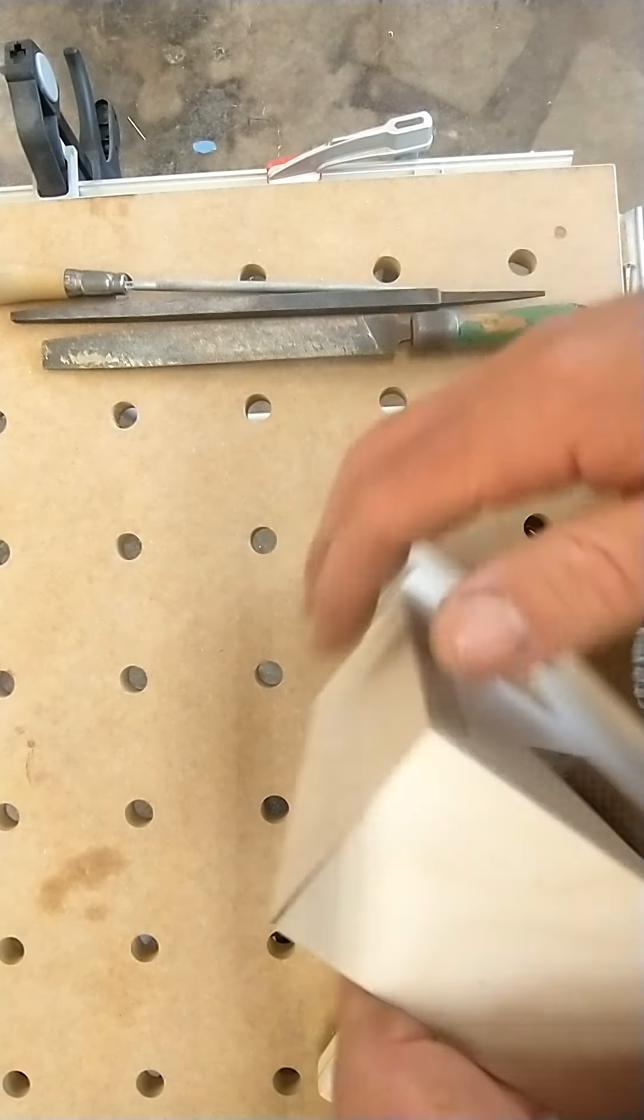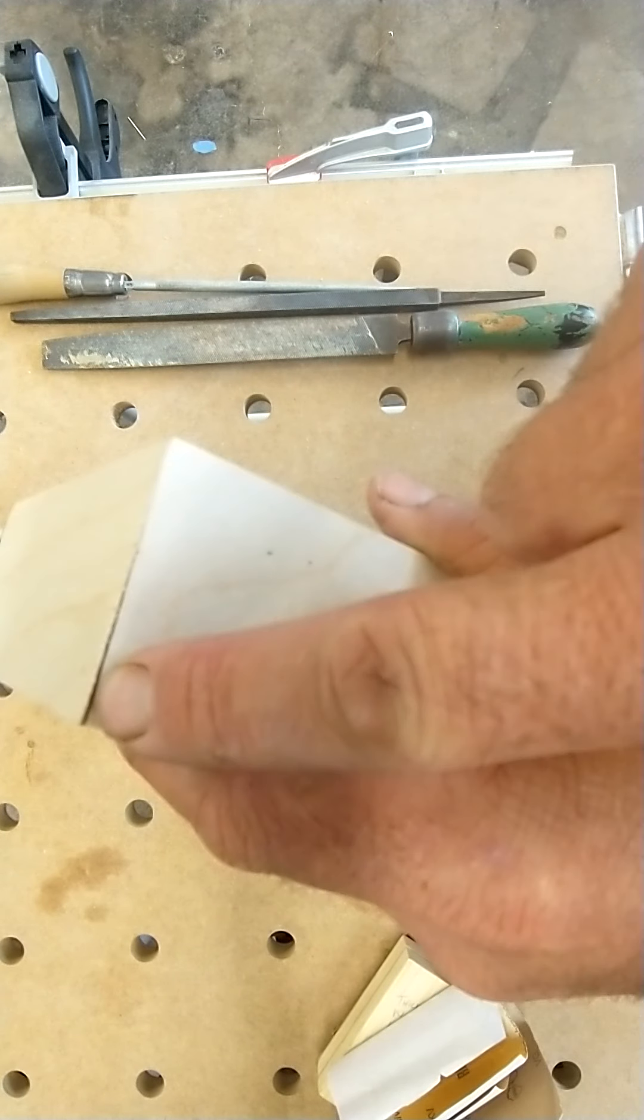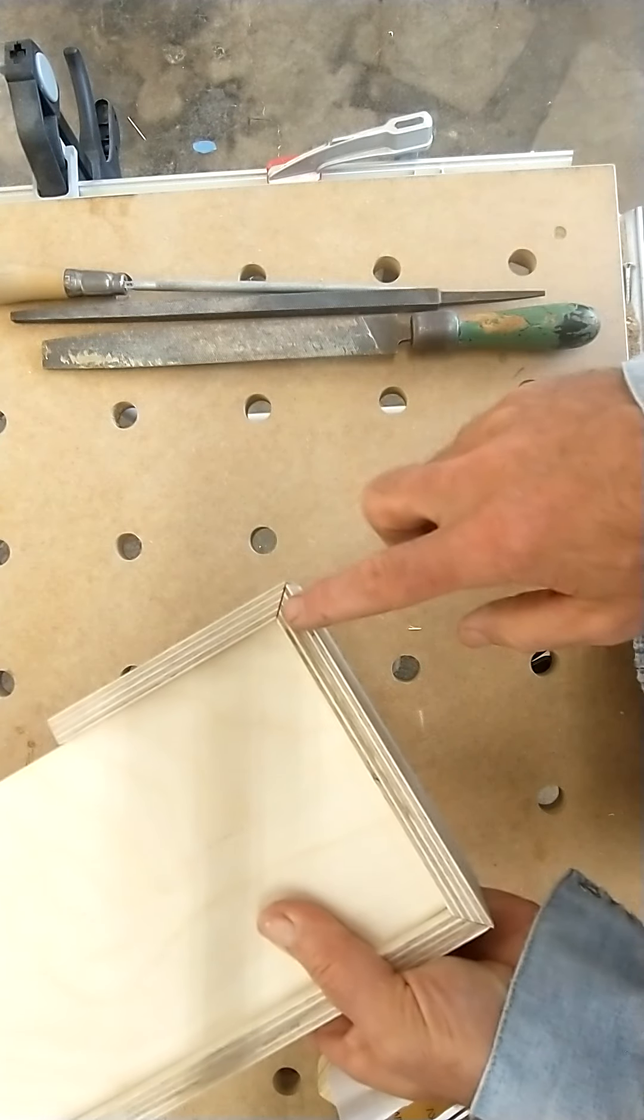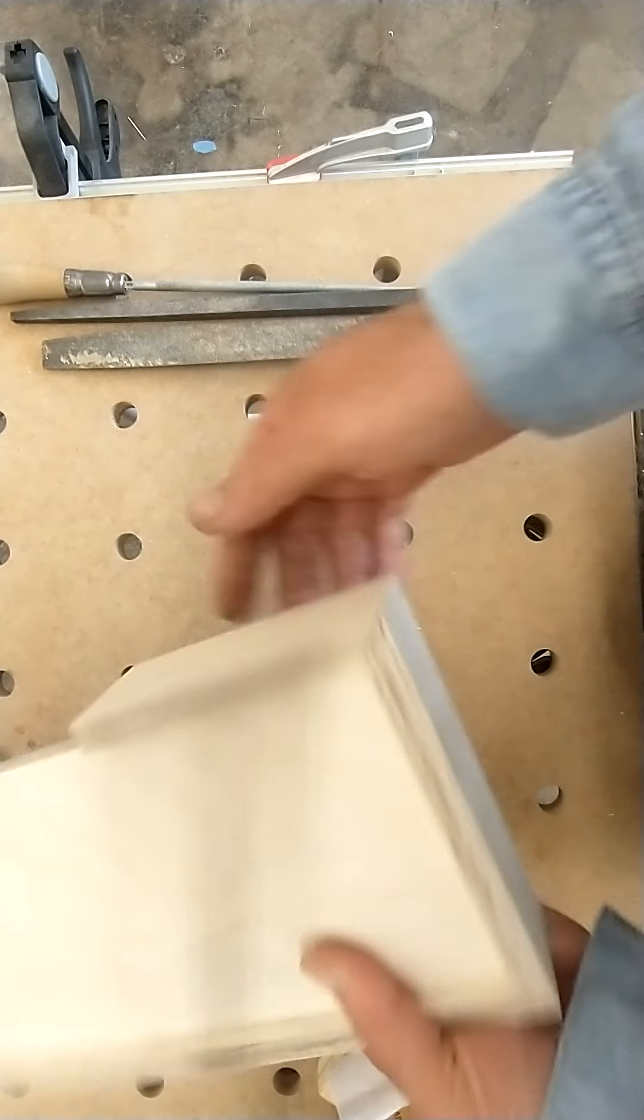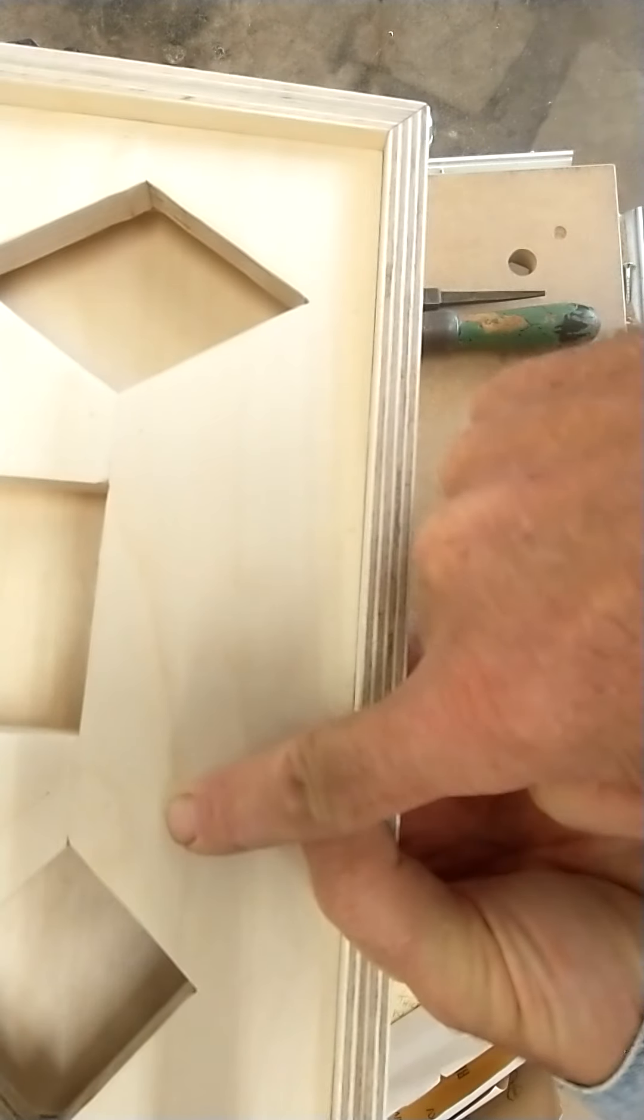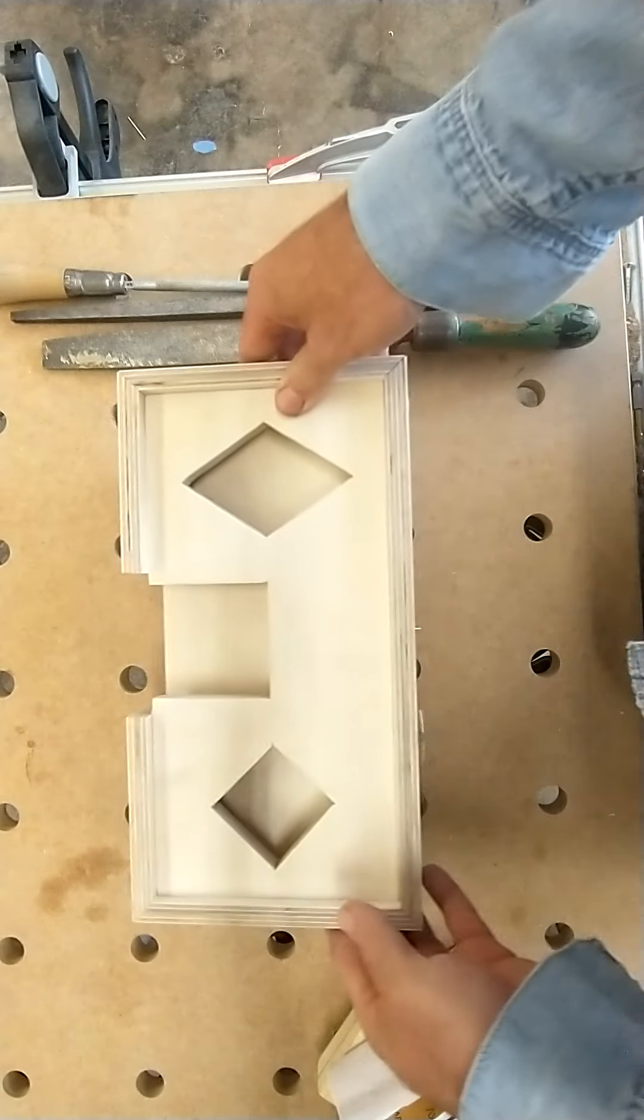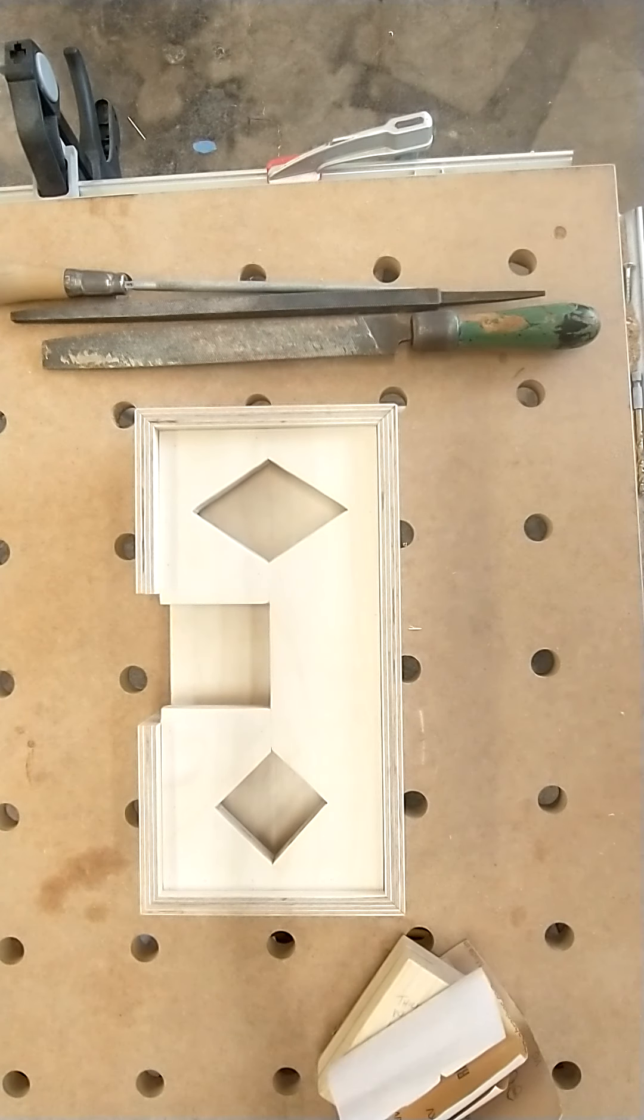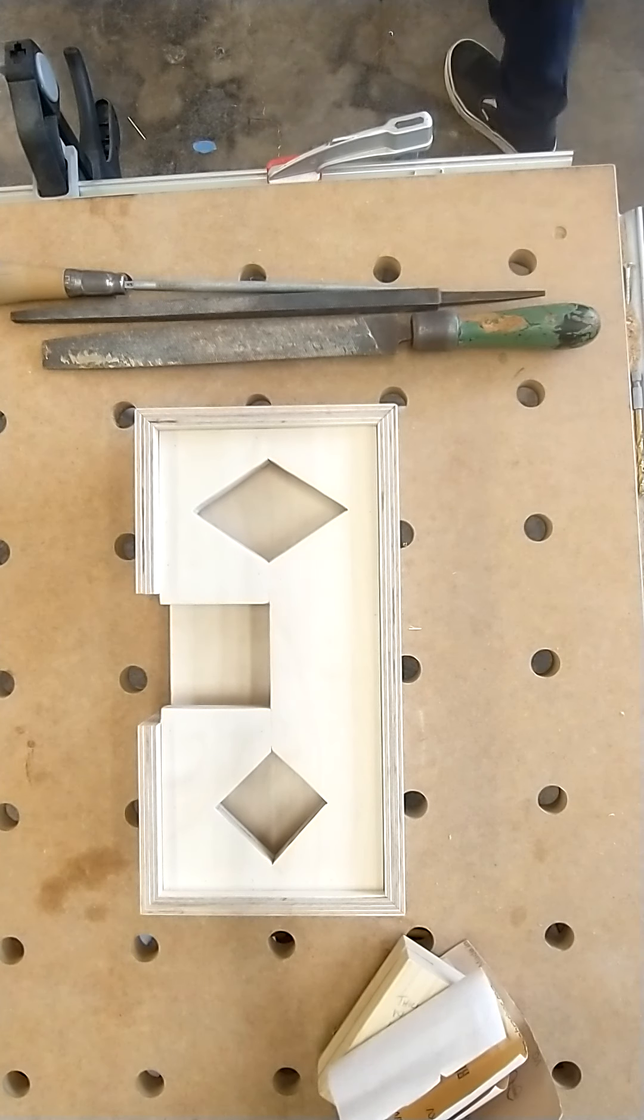So you're gonna notice that some of you might have some gaps like this in your miters. I'm gonna teach you guys a little trick to fill in those gaps, or if for some reason you have extra holes that you don't want, you can also fill those in. So what you're gonna need for that is some glue.